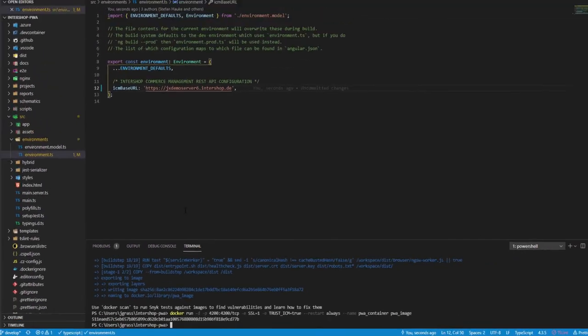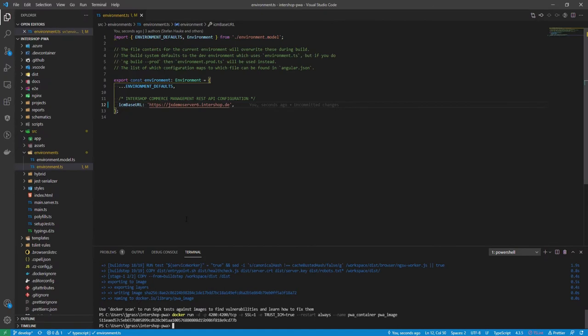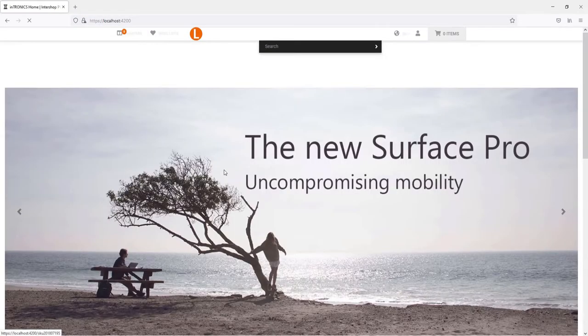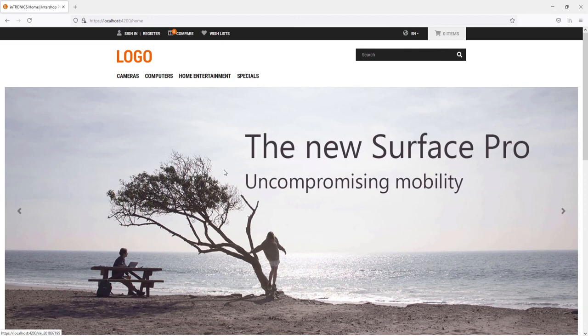Now, the PWA is running. To access it, open a web browser with the IP of the server and the configured port. As all of this is handled by the server-side rendering, we want to build another docker container with nginx.